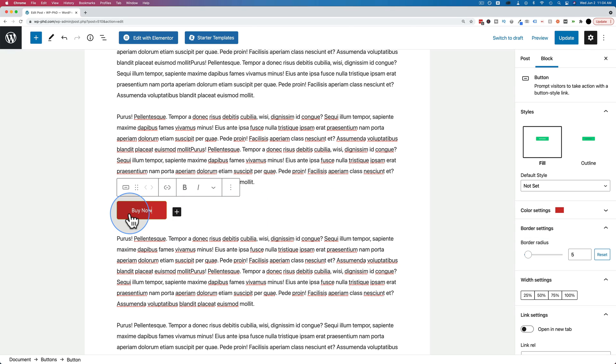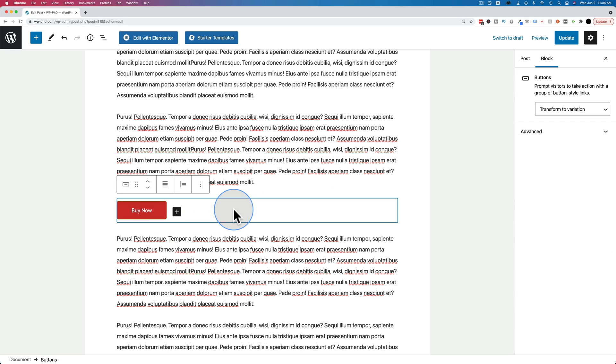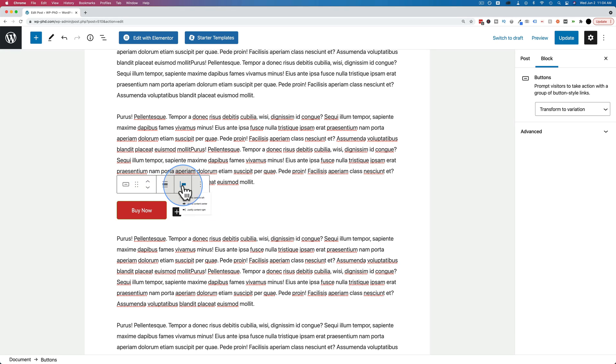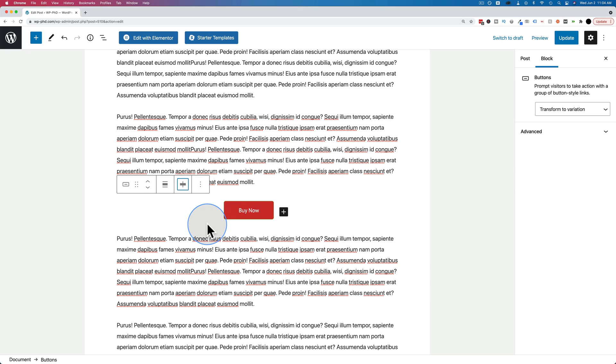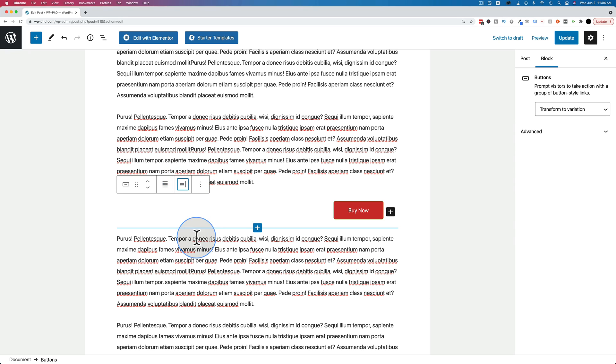Where you want to click is to the right of the button. And that's going to open up the container of the button block. This is where we can change the alignment, right here. It's justified to the left. We can center it. We can also put it to the right.